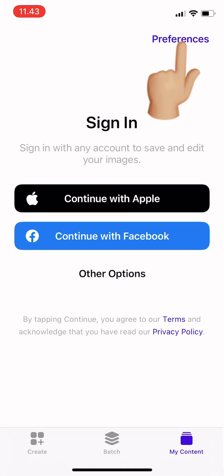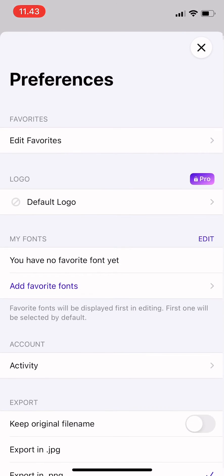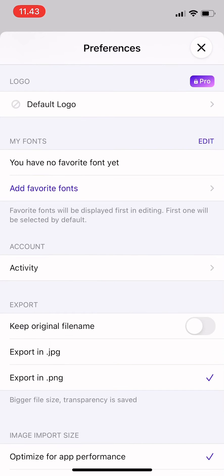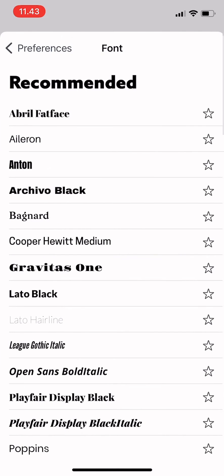right corner it says Preferences. So tap on Preferences, and then you just have to tap on Add Favorite Fonts under My Fonts. And then now you can choose. So this is under Recommended, and then you